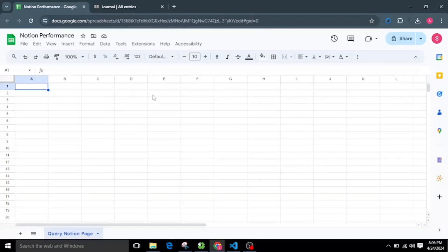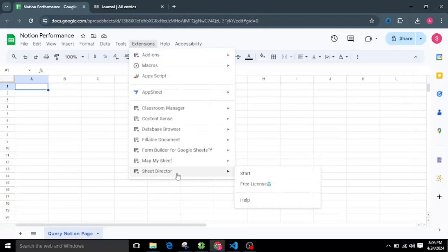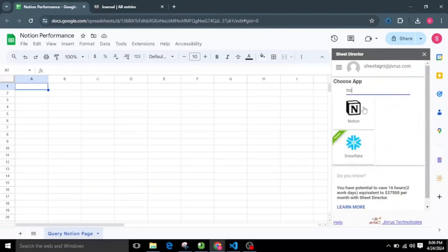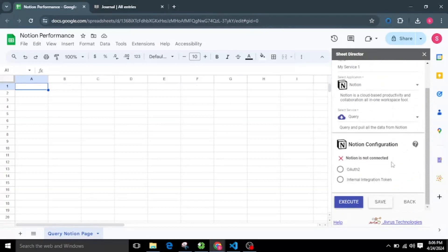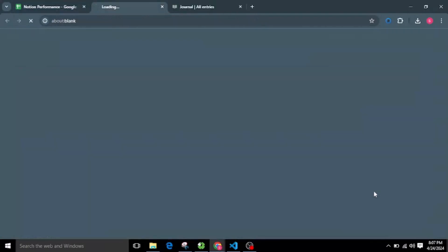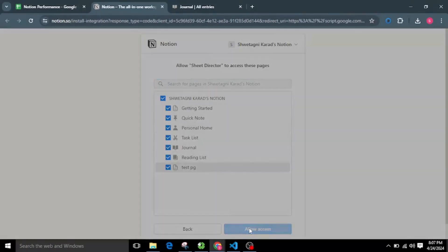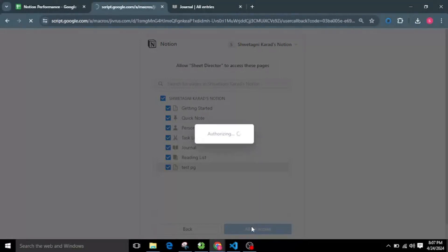Let's launch Sheet Director and choose Notion from the available list of applications. Now we need to authorize the application. I will create a new connection. Here you will see two methods to authorize — you can choose either OAuth2 or the internal integration token method. I will select the OAuth2 method and click on the Connect to Notion button. Click on the Select Pages button, select pages, and click on the Allow Access button. Your authentication is now completed successfully.